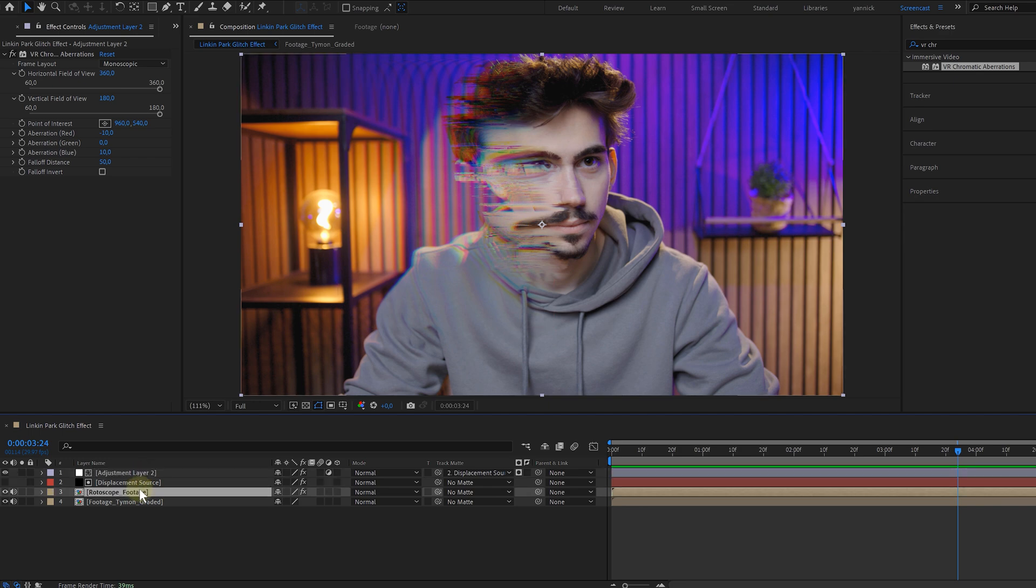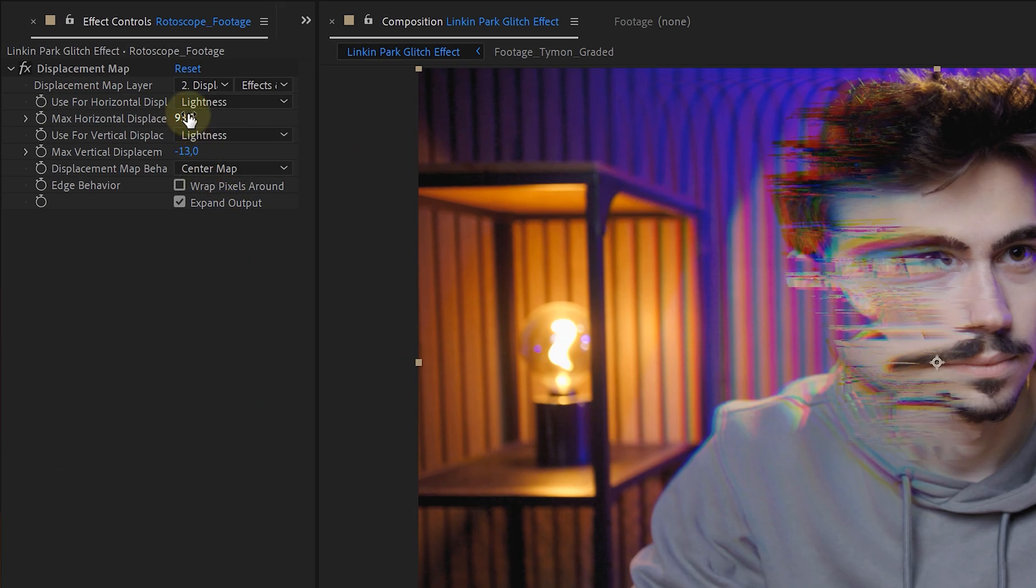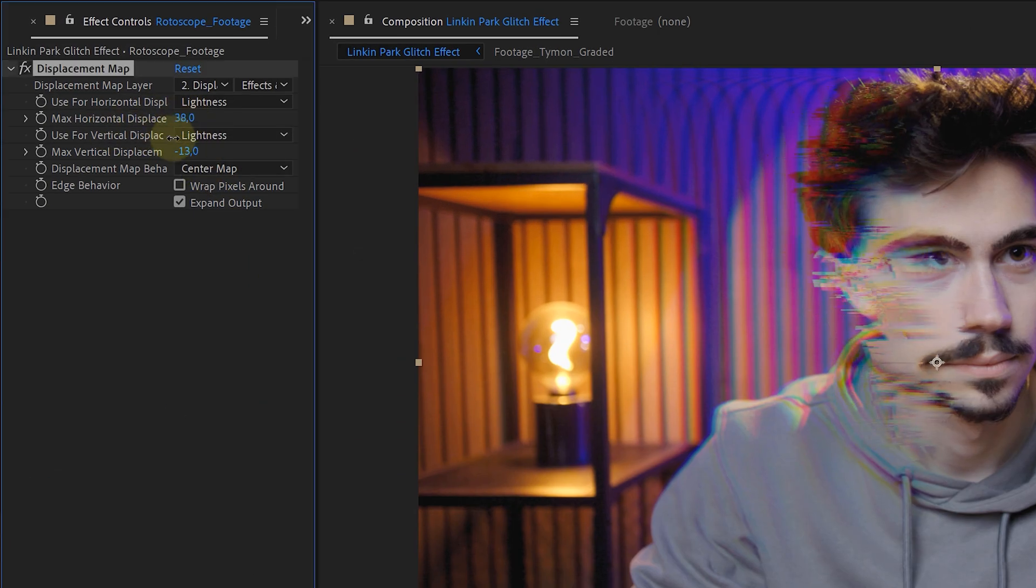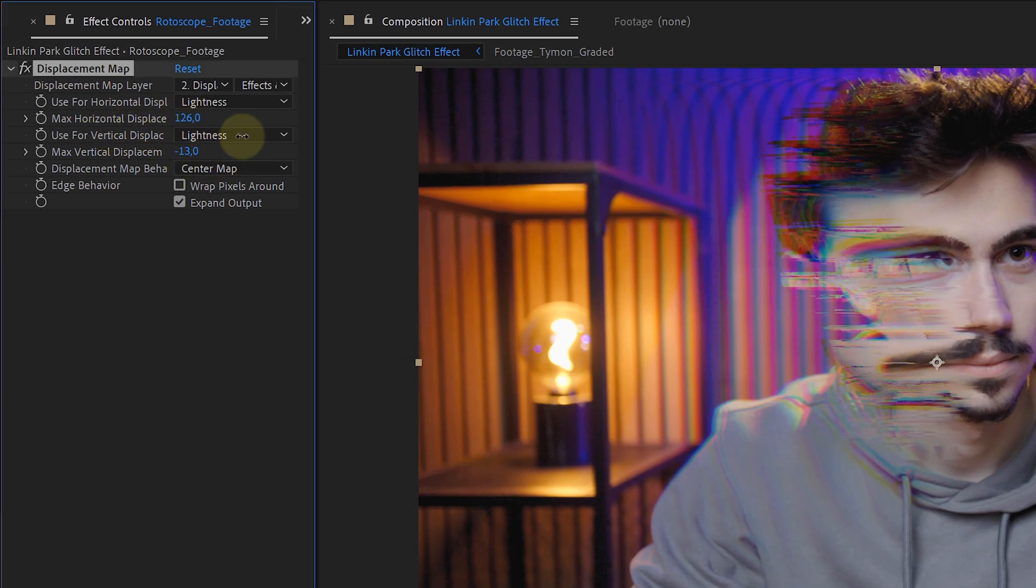Of course, you can animate the displacement going from nothing to pulsating around. Again, you can do this with an expression if you want, like the wiggle effect. And if you want to know more about expressions, check out the video right here on my left.